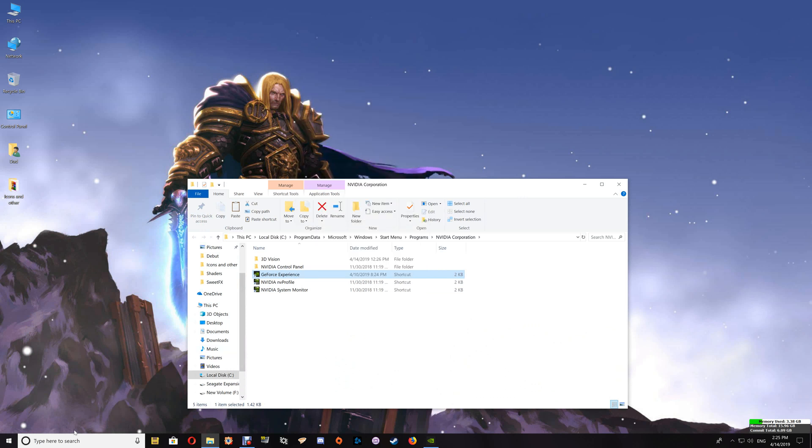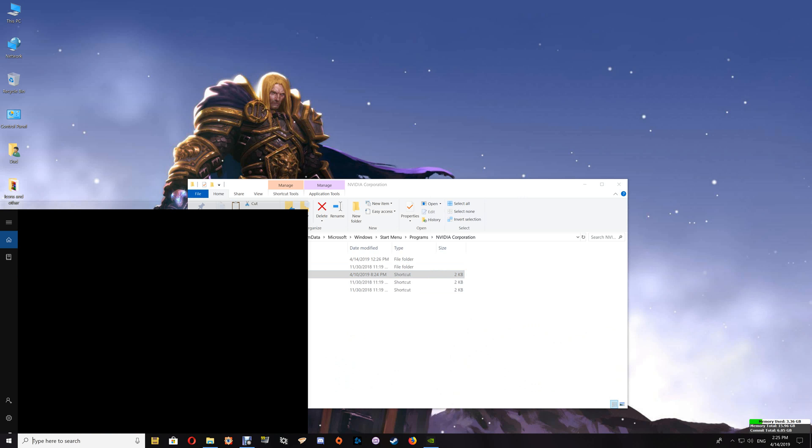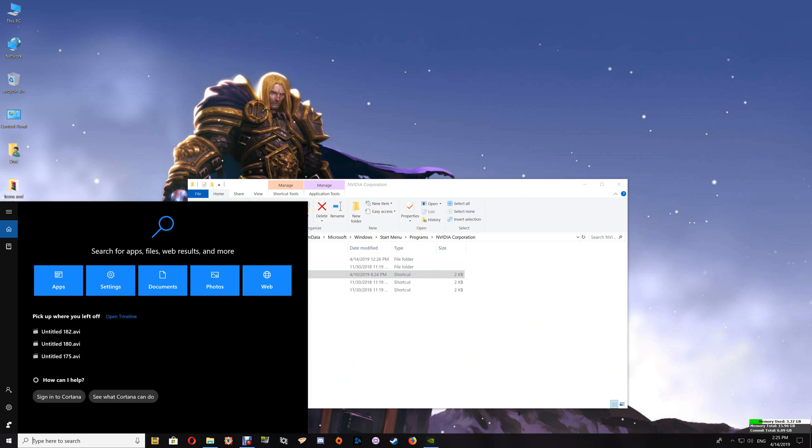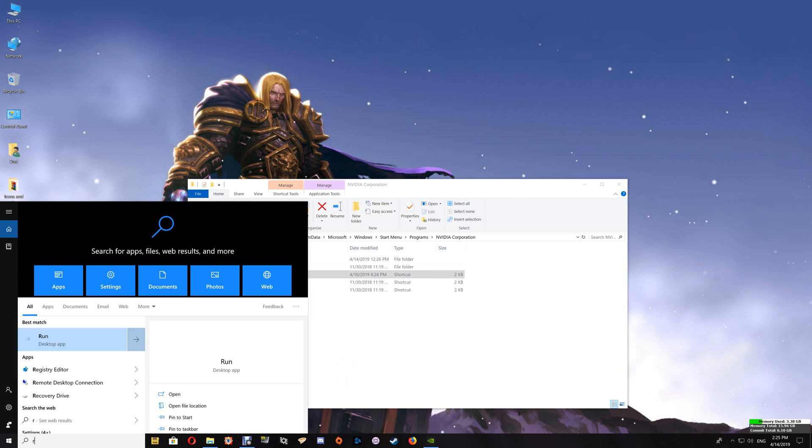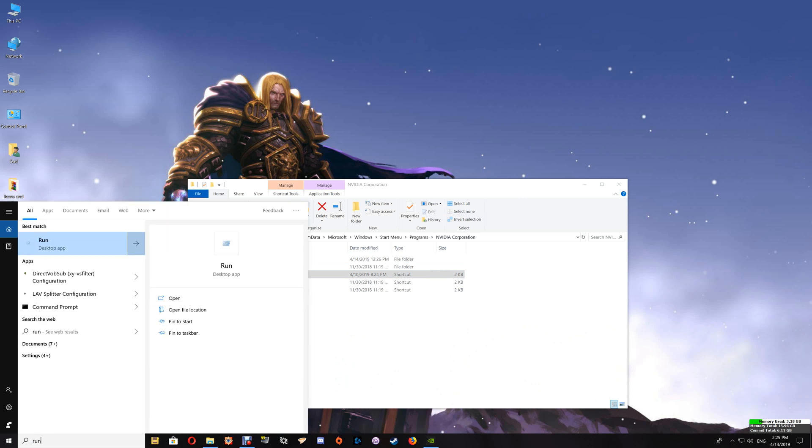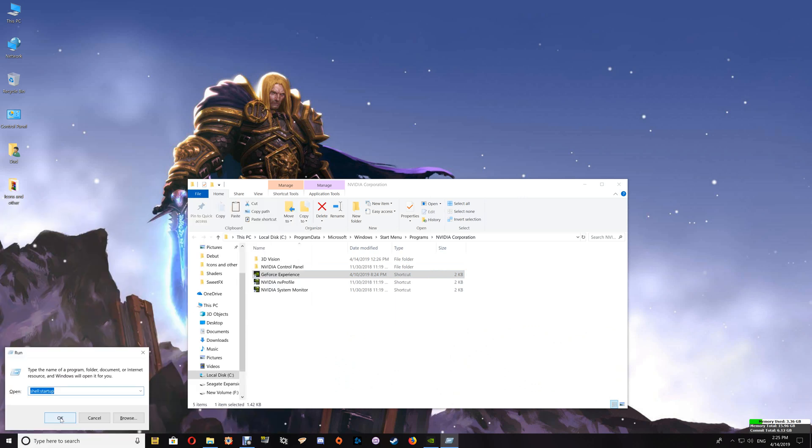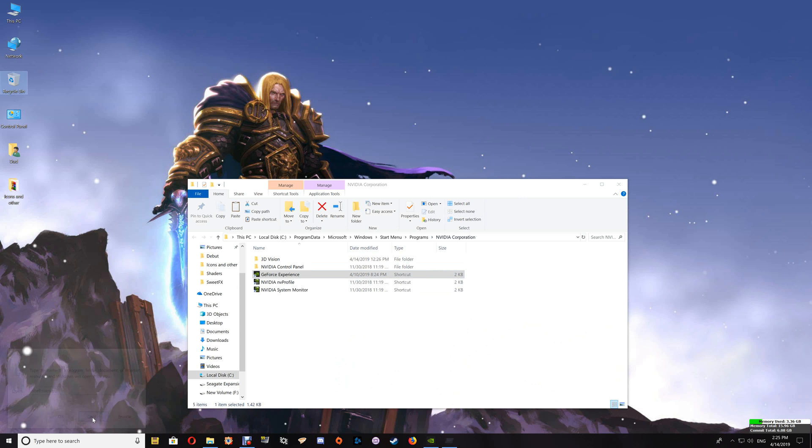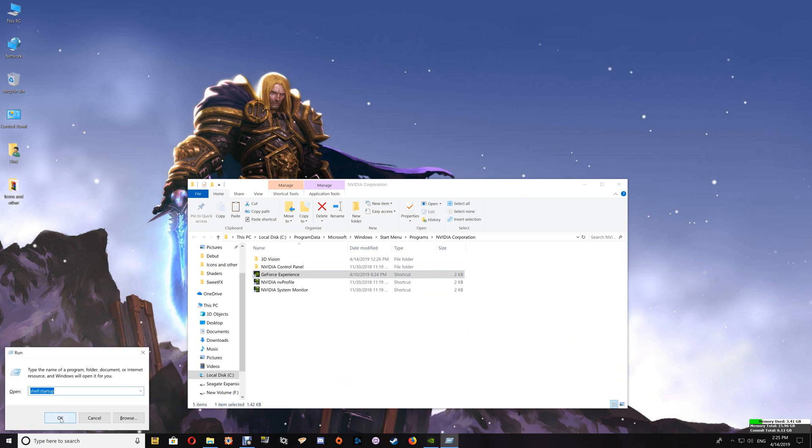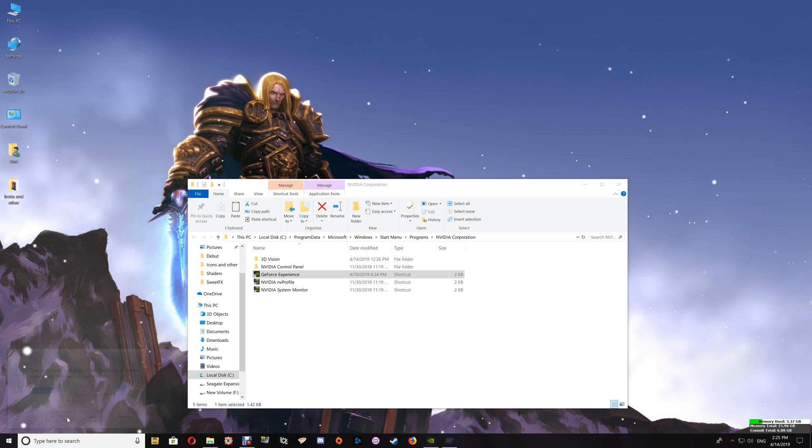And then next you want to go down to your Windows search and type in run in order to bring up your run window, or you can push your Windows R key to bring up the run window. Once you do that, type in shell colon startup as you see here and say OK.